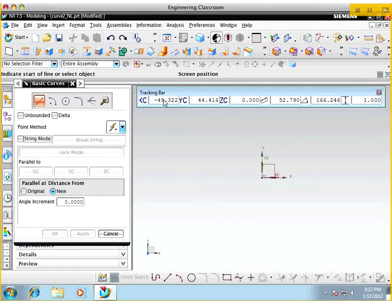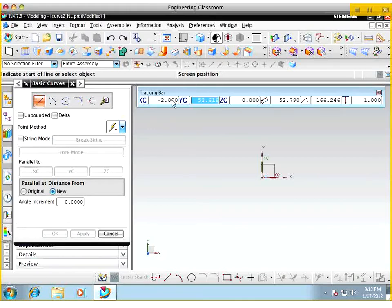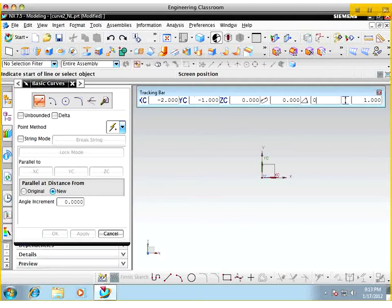We're going to specify the location of the line. Let's say we want a line with an origin at x-coordinate of minus 2, y-coordinate of minus 1, and z-coordinate of 0. I'll put the angle to 0 and the length to 0 just to be safe, and then specify the data point.